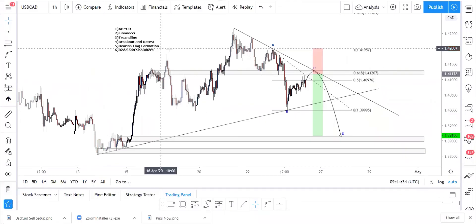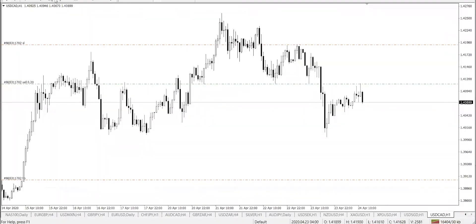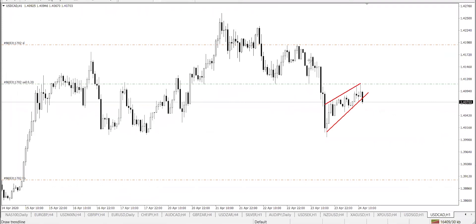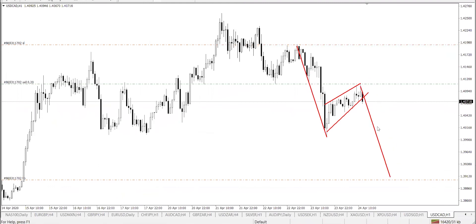Next we have a bearish flag formation. This pattern here looks like a bearish flag — the pole of the flag runs all the way up from there, and then we see the flag forming. A bearish flag is a continuation pattern, so once price forms a bearish flag it means it's going to continue going down. First identify the impulse, then the flag formation, and then price goes down.